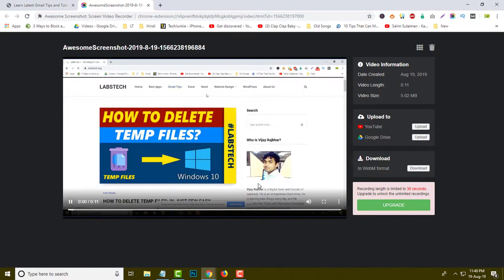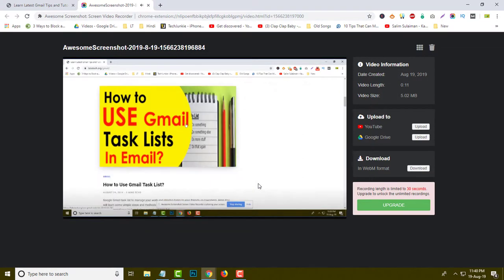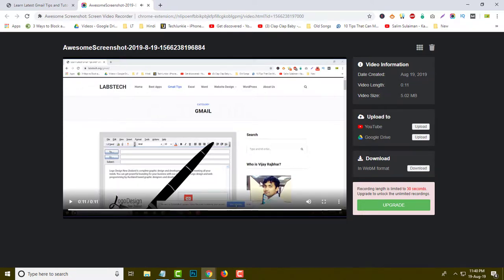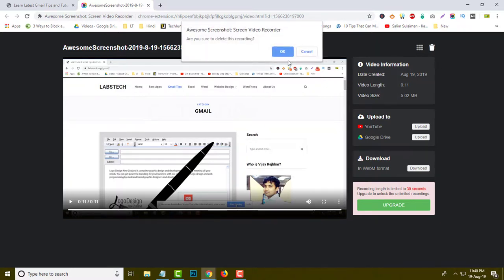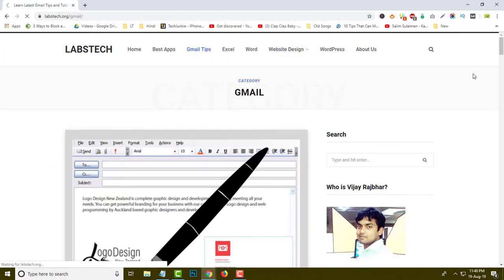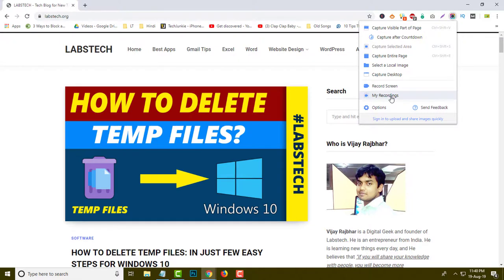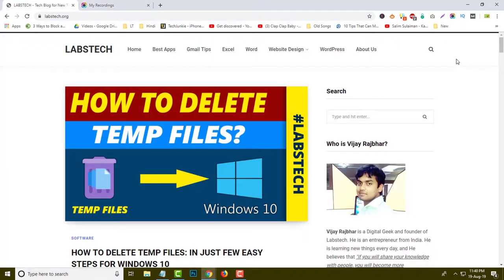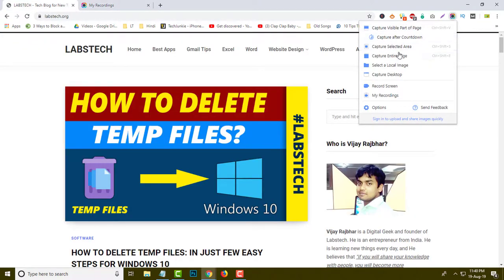You can see this video has been recorded. I am going to play this video and check whether it is working or not. This is the sample video recorded by the Awesome Screenshot extension. I am going to delete this one. If I click on 'My Recordings' you can see the options available from the last recording. You can delete it or select it over here.